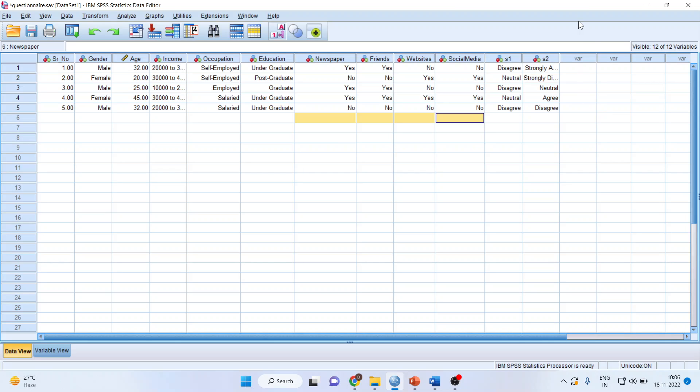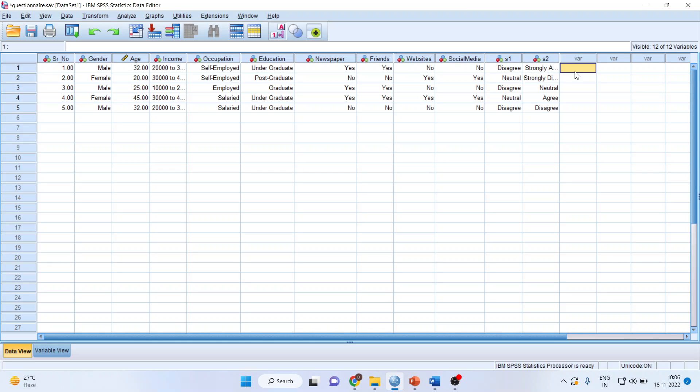I want to generate a new variable to find out how many sources are used by a particular respondent to get the information.